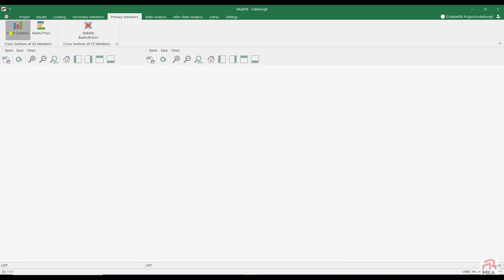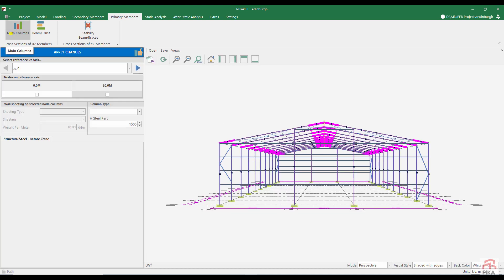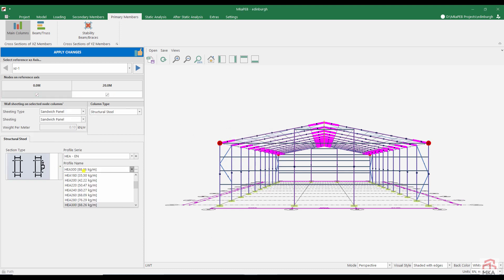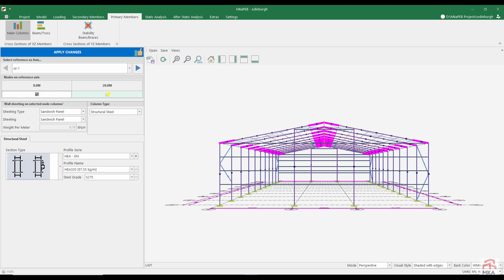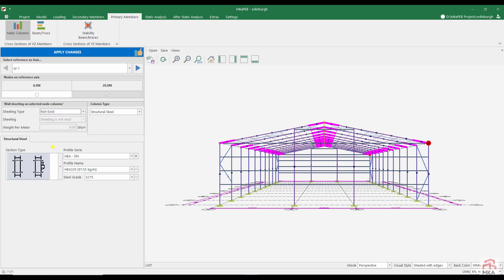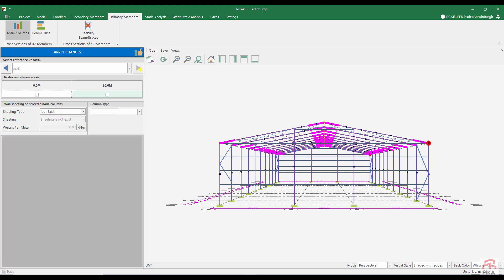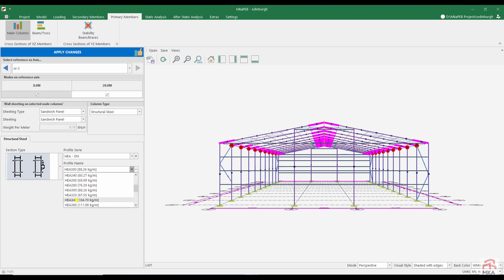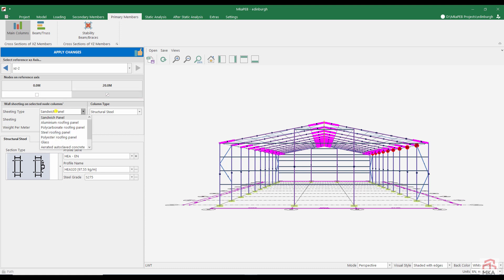Now we come to change the cross sections of the main columns. Let all columns of X C 1 axis be HIA 320 S 275. And most right column has no cladding. All columns of intermediate axis will be HIA 320 S 275. And most right column has no cladding.